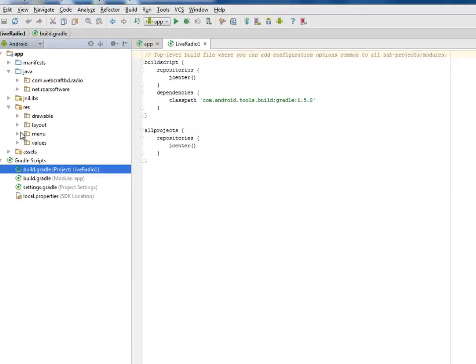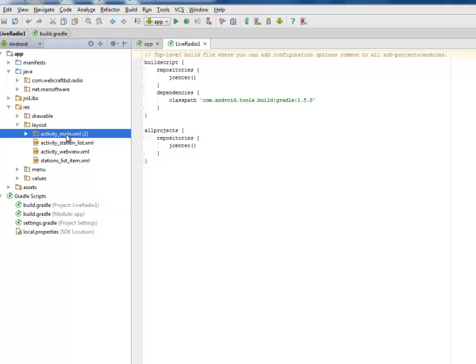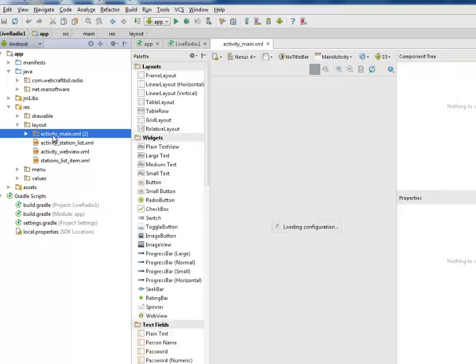We'll be looking at the res folder, where we have the layout files: the activity main, the activity station list — which is the list of the stations — the activity web view, and the station list view. Let's look at the activity main layout.